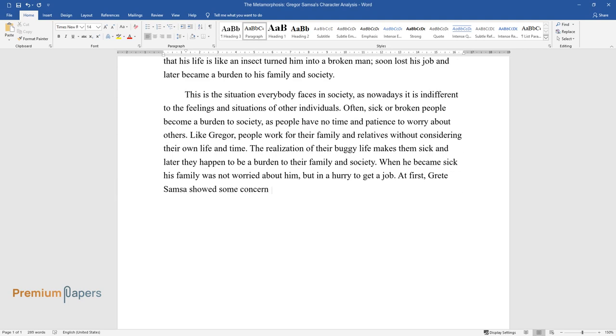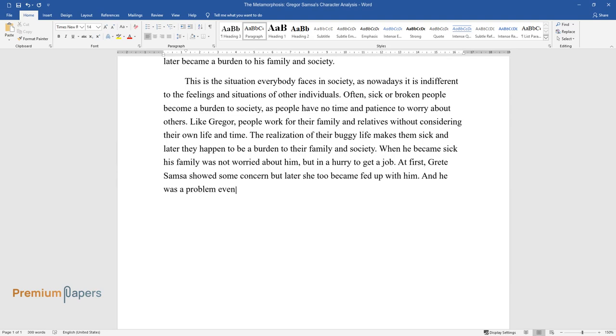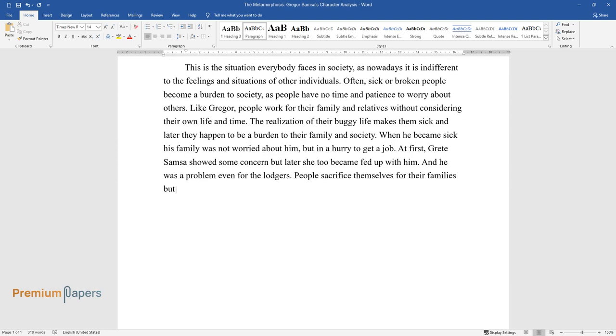At first, Gregor Samsa showed some concern, but later she too became fed up with him, and he was a problem even for the lodgers. People sacrificed themselves for their families but later become isolated from the same family for whom they worked hard.